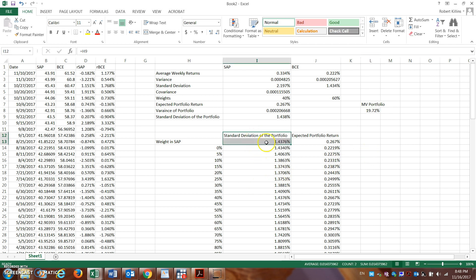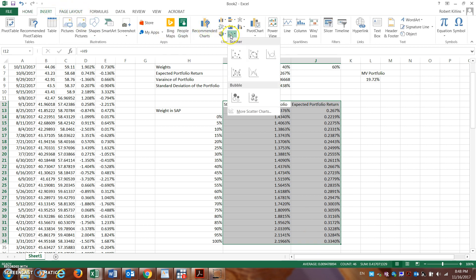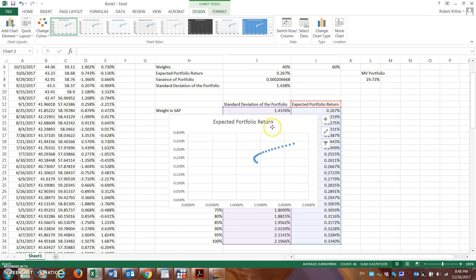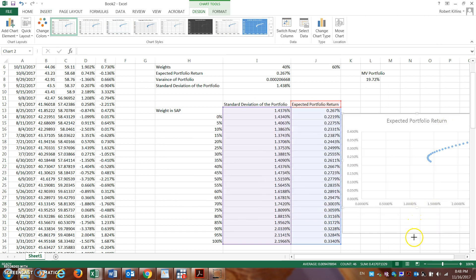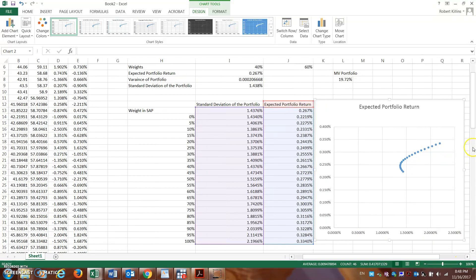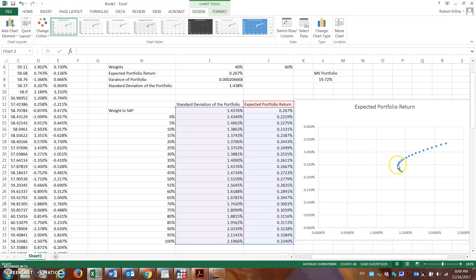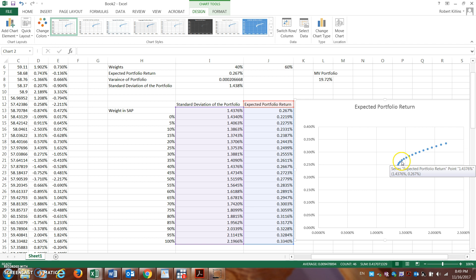Now we'll visualize this as the efficient frontier. I highlight the standard deviation and expected return columns from the data table, insert a scatter plot, and Excel draws the curve with standard deviation on the x-axis and expected return on the y-axis. The minimum variance portfolio is the leftmost point on the curve. Everything above that point — all the way up — is called the efficient frontier. Any rational investor should hold a portfolio along this line, as it provides superior return for the same level of risk compared to portfolios below that point.